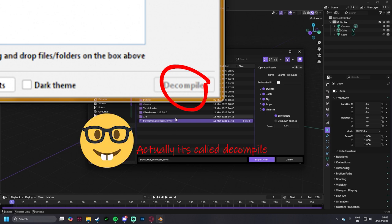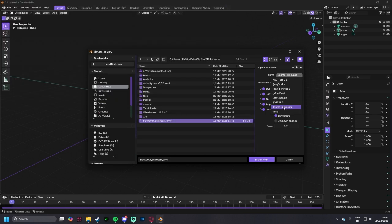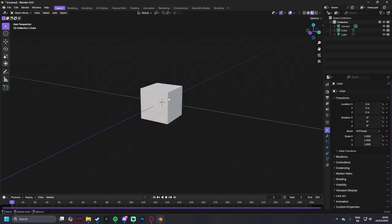It's going to spit it out like that, and you need to select right here, source filmmaker, to use these paths that we just connected, and import vmf.